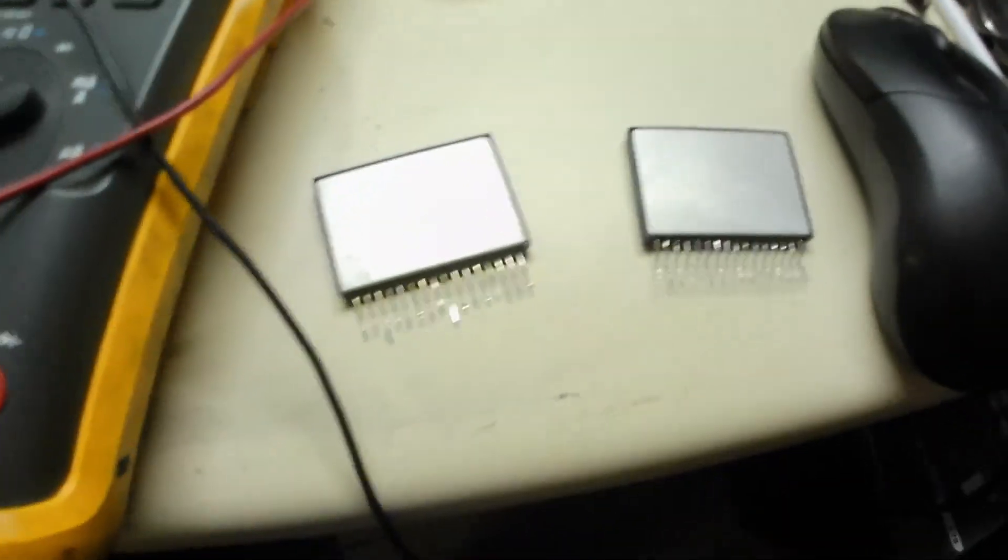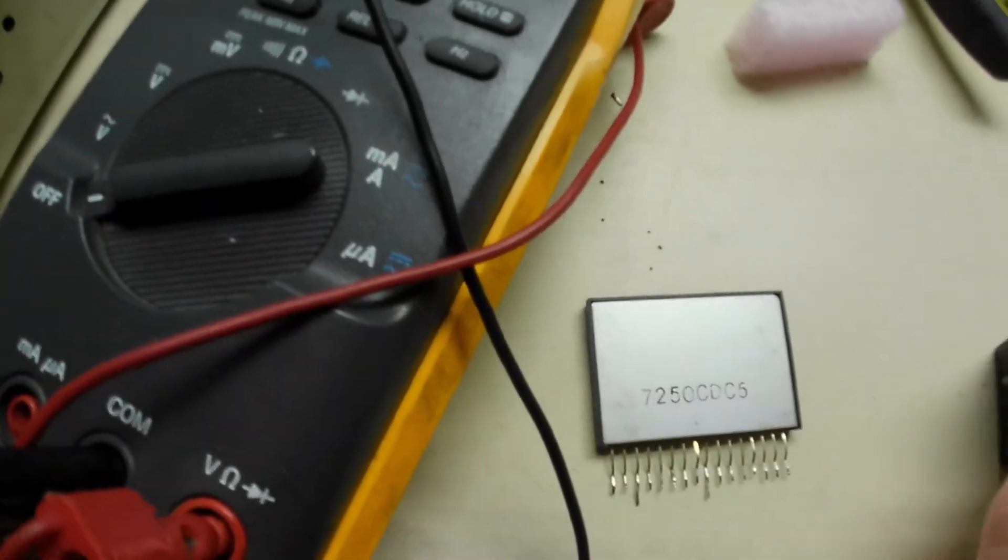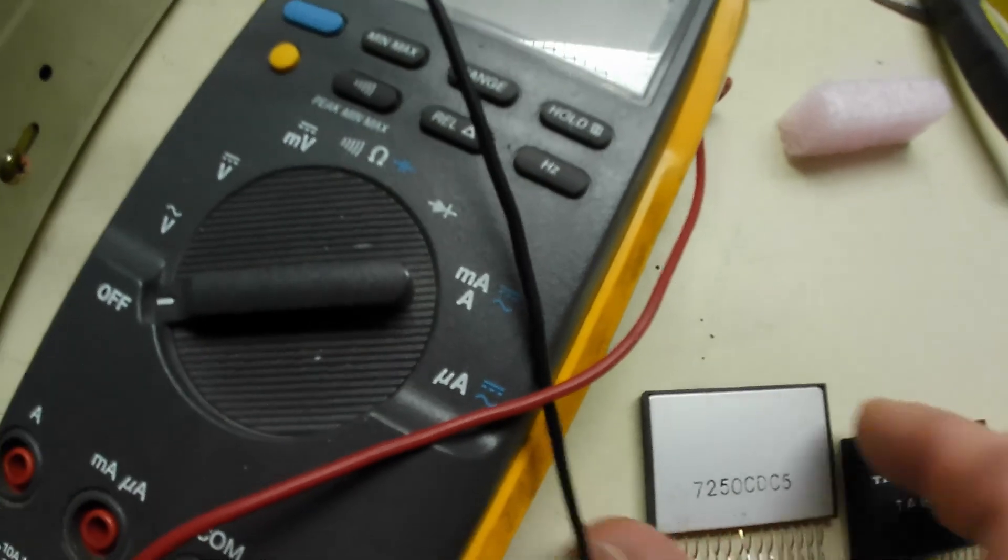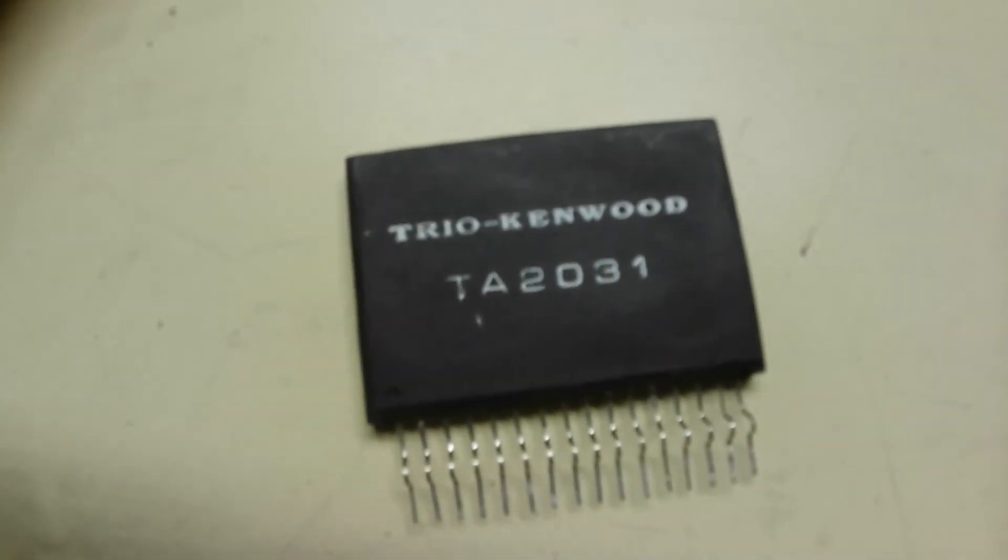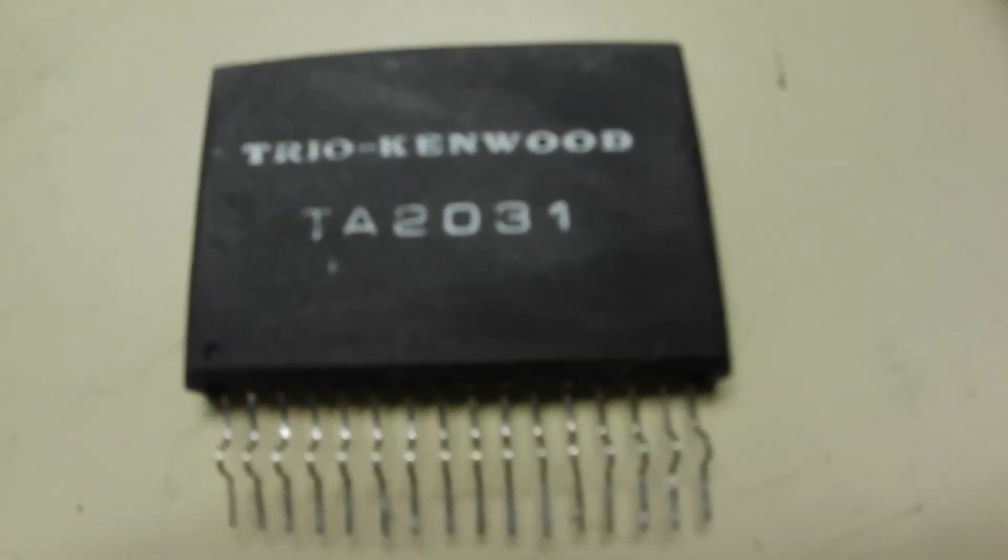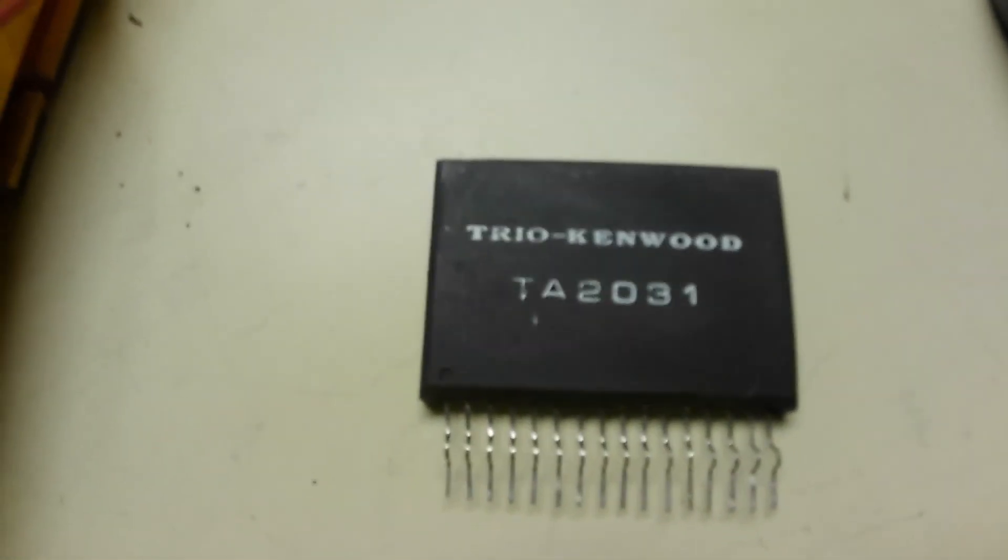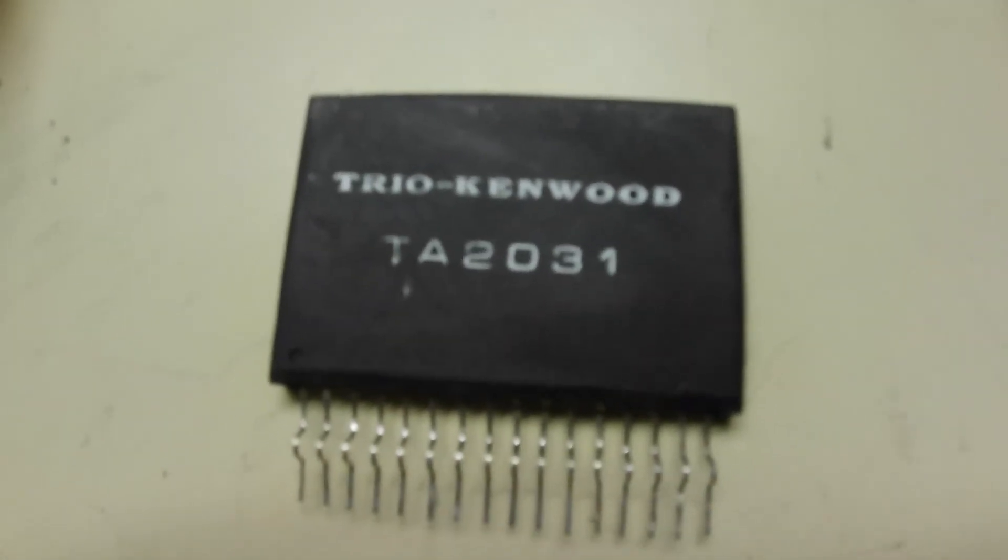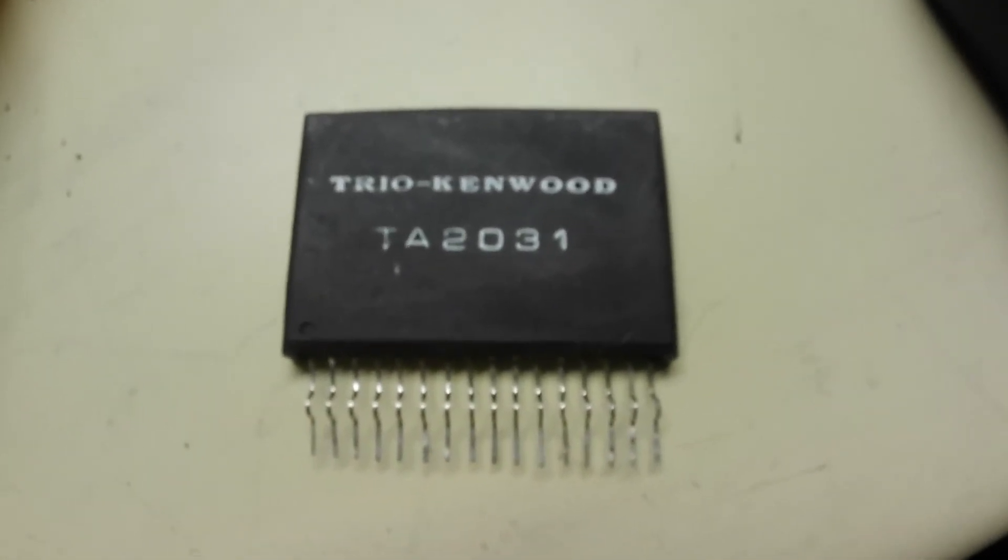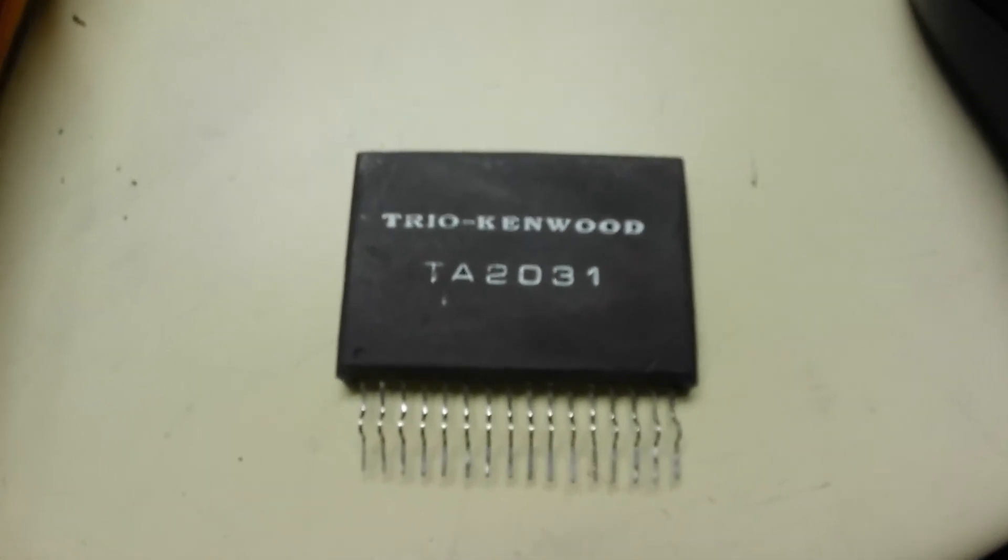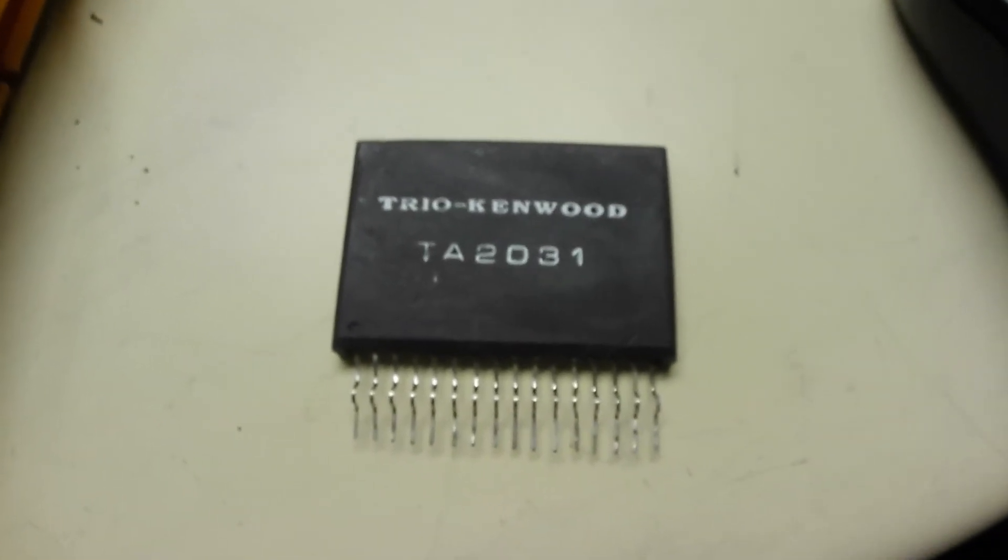So when I bought this off of eBay from the supplier out of New Jersey, they said this is new old stock. So we're about to find out if this is going to work because a lot of fakes come out of China and you got to be wary of that stuff. So I bought it with the understanding that it was a legit part, but not having a stamp on the back kind of makes me nervous. So we're going to stick this guy in and see what it does. Stay tuned.